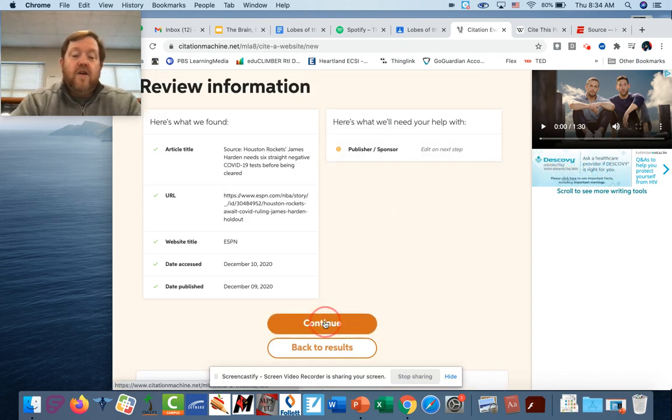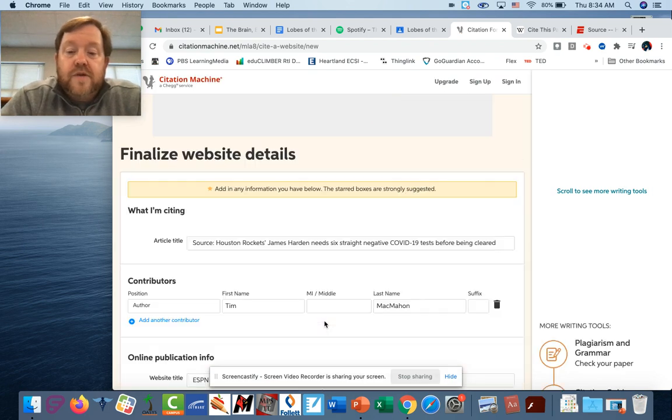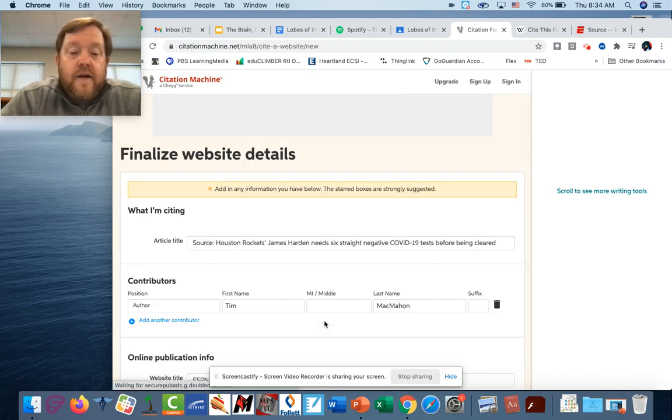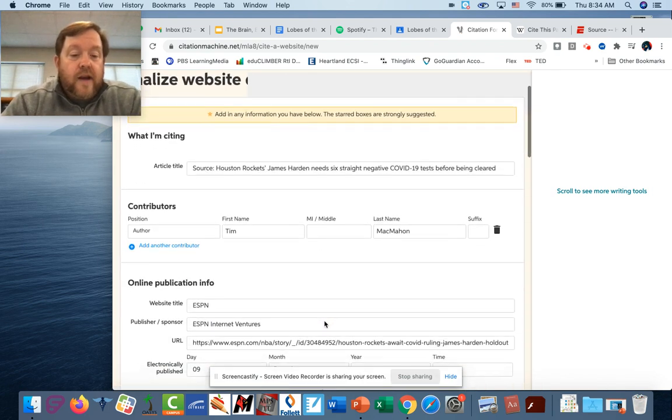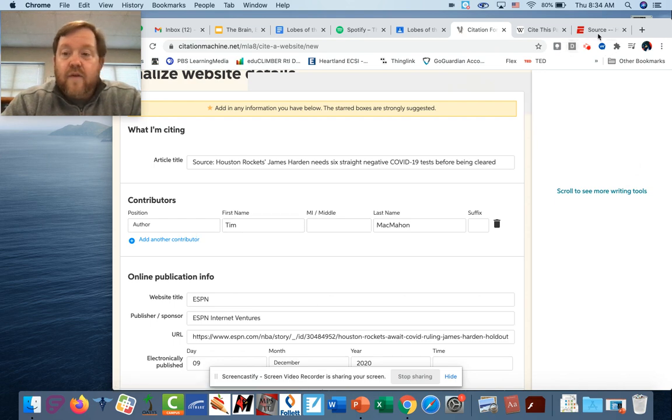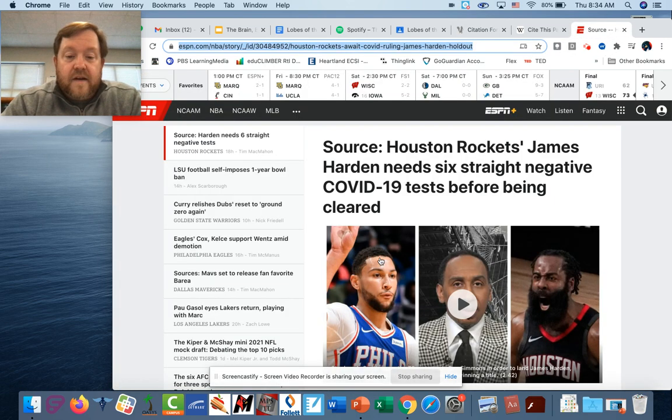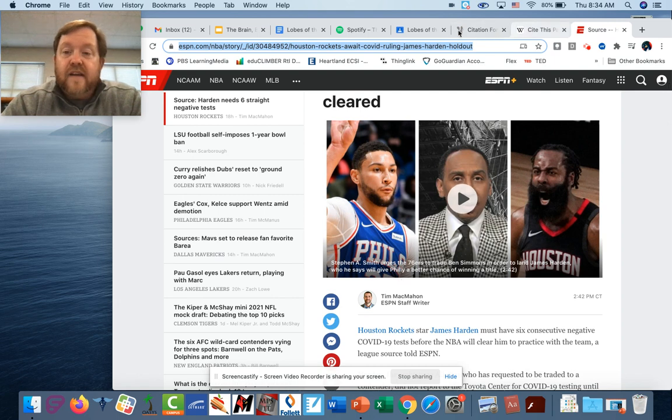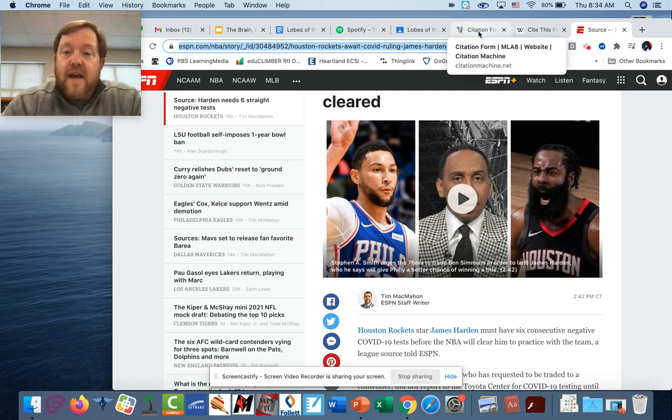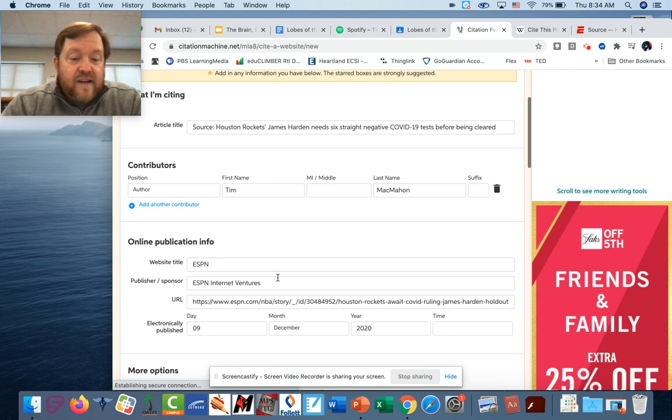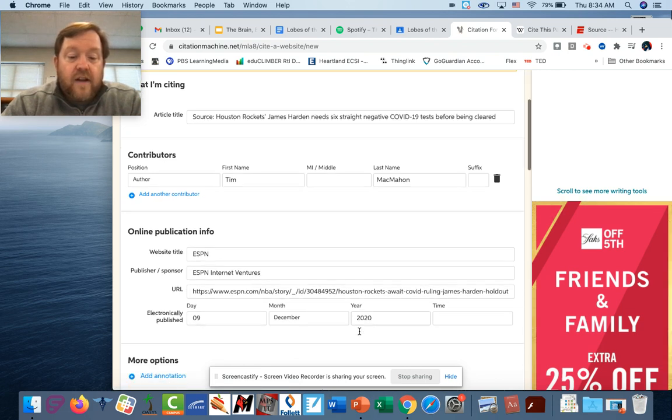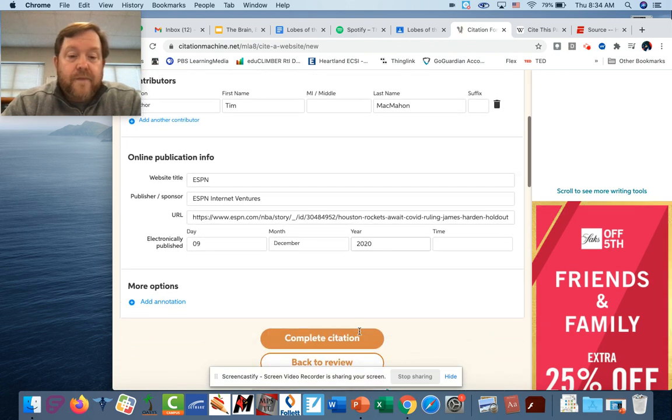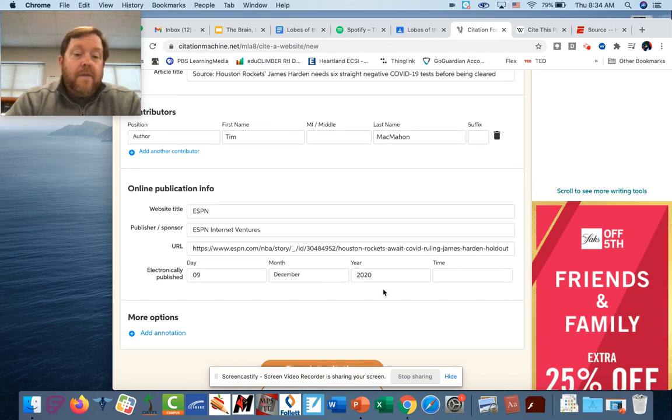All right, now it gives me a page where I can look at the different things. Obviously the author's name was on the website. That's right there, it's Tim McMahon. He's a staff writer for ESPN, does a lot of NBA work. Tells me the website title is ESPN, the publisher sponsor, all those different things, electronically published. And there you go. Basically this one gives me everything that I need.